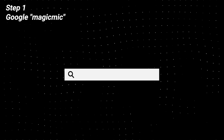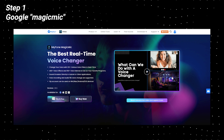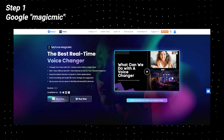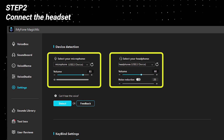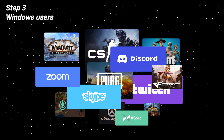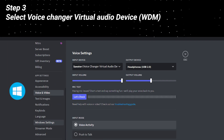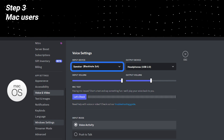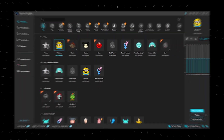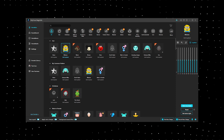Step 1: Google Magic Mike and go to the official website to download and install the latest version of Magic Mike AI voice changer. Step 2: Connect the headset, select your headphone and microphone device in Magic Mike sound settings. Step 3: Open your game or voice chat platform and select the Magic Mike virtual sound device in sound settings. Step 4: Choose AI voice changing effects on Magic Mike to shock your friends now.